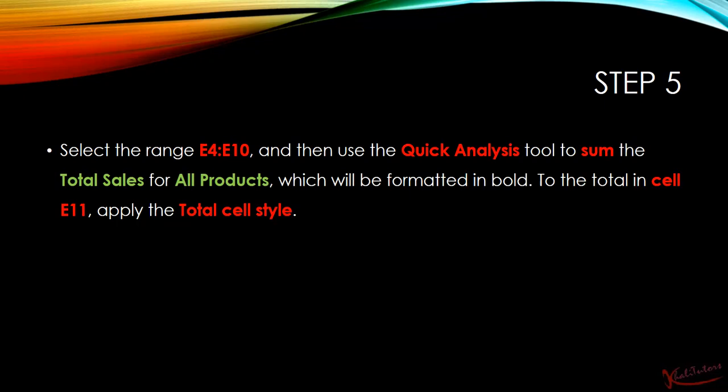And then it further says that we should be formatted in bold, but that's not really true. So it says to the total in cell E11, apply the total cell style.